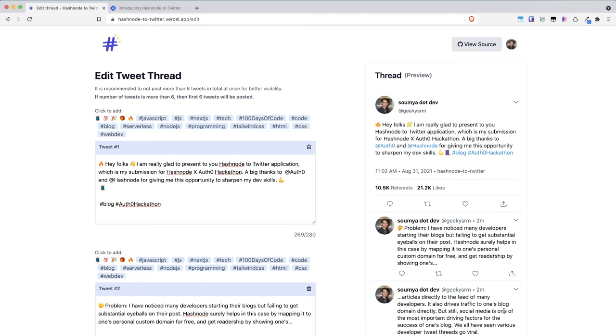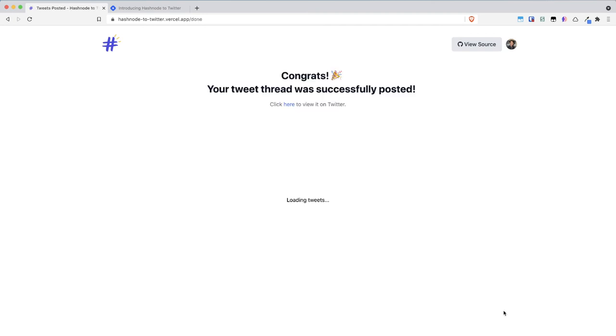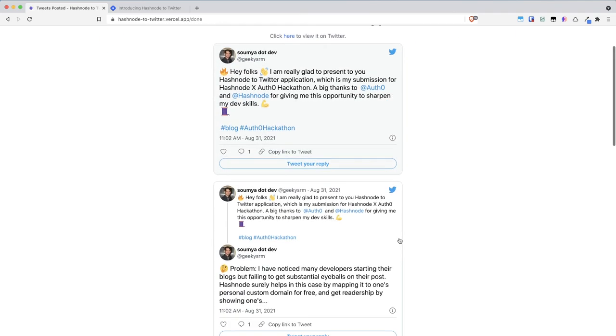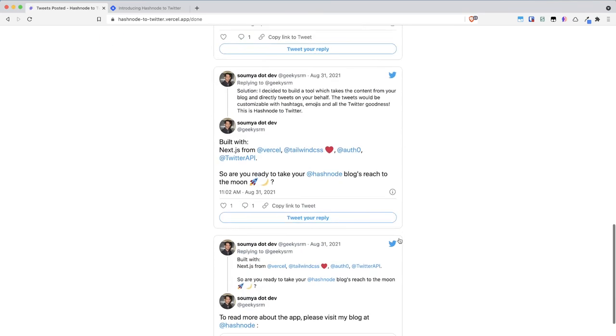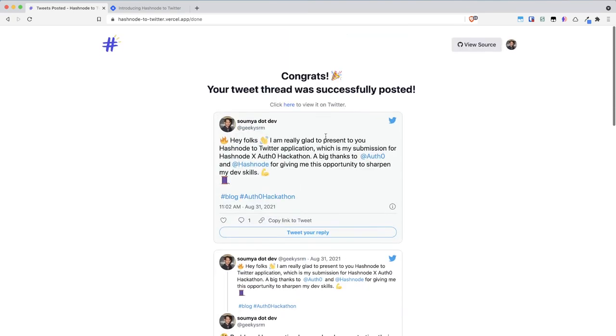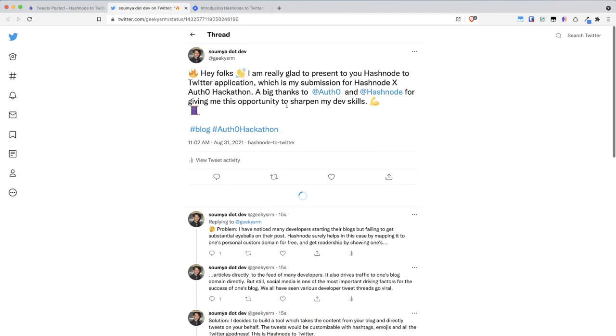...and it will take some time so as you can see our tweet has been successfully posted you can see all the tweets embedded right here or we can click and view it on Twitter...